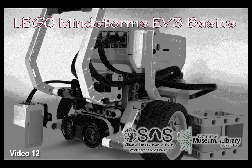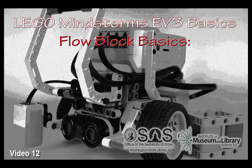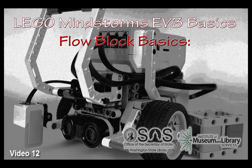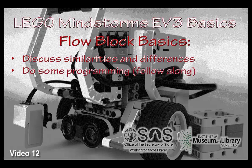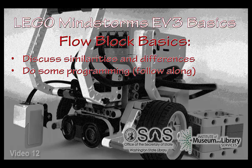Hello, and welcome to LEGO Mindstorms EV3 Basics, Flow Block Basics. Now with the orange flow blocks, they're rather unique characters with some attributes that can provide bigger impact on your program. So we'll be discussing the similarities and differences of them, as well as do some programming along the way. So please, follow along.